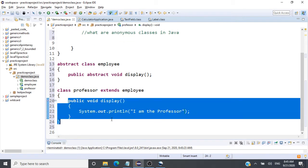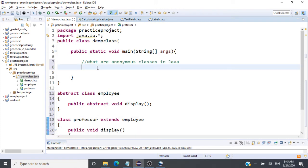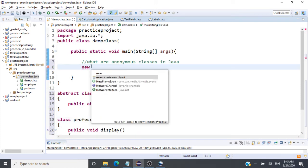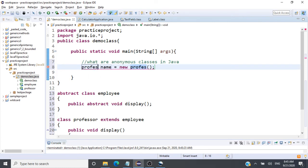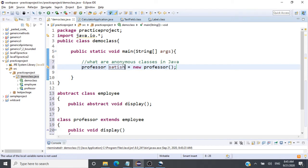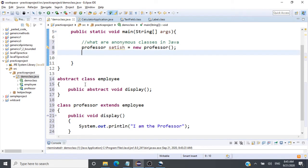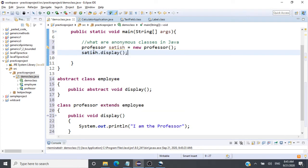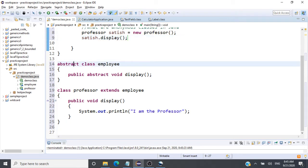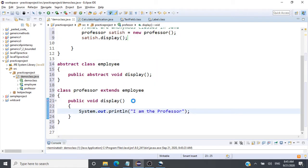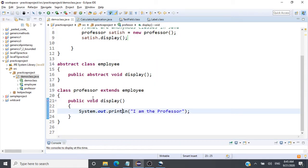To use this display method in our code, we have to create an object of type Professor. So we say Professor satish = new Professor(), and then call satish.display(). This is what we have understood from our previous classes.